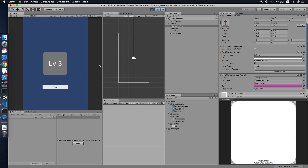That's it for this tutorial on how to create a simple progress box. I hope this tutorial helps you — if it did, please give it a like and subscribe to my channel. See you in the next video, thank you!